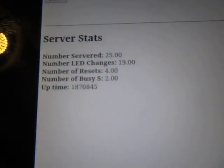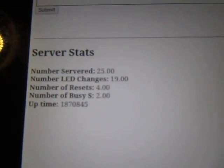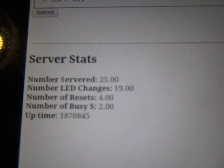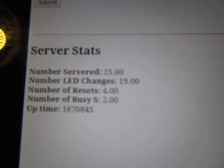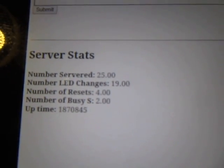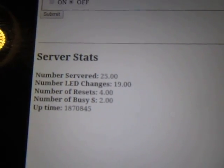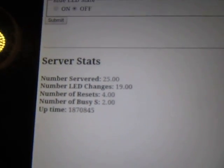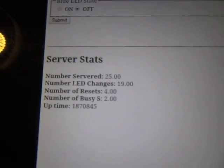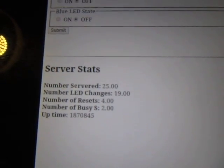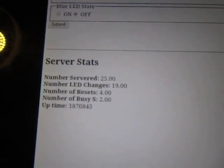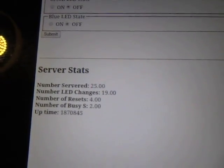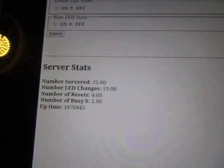You'll see a couple very simple server stats that show, for example, how many pages were served up, how many times the LEDs were changed by somebody through the web page, and a couple of number of resets that I've been fighting on the ESP8266.